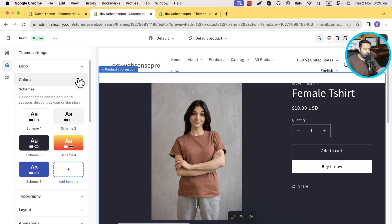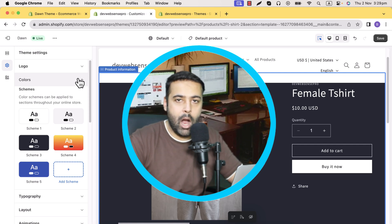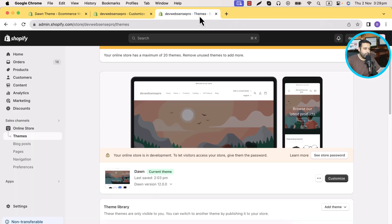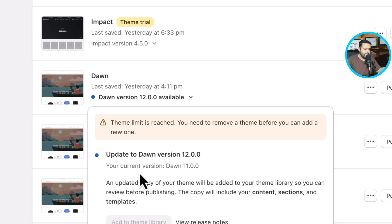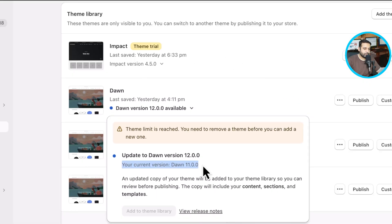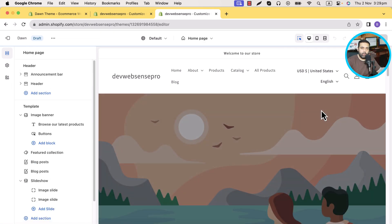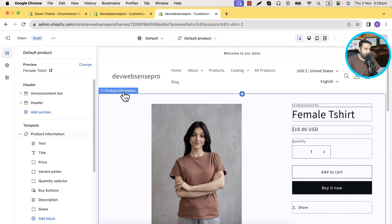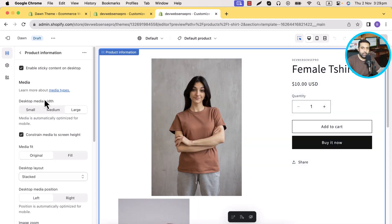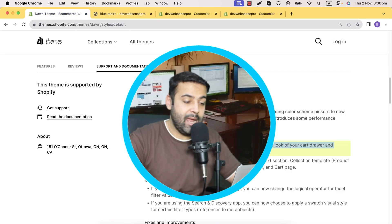If I go to Dawn 11.0.0, the older version, we didn't have the option to add a gradient on the product information section, the cart page section, or the checkout page. I already have that in my development store. If I click here, you can see the current version is Dawn 11.0.0. If I click Customize and try to add a background color on the product information section, that option didn't exist. On the product page of Dawn 11.0.0, clicking on product information shows no option to select color palettes or color schemes.